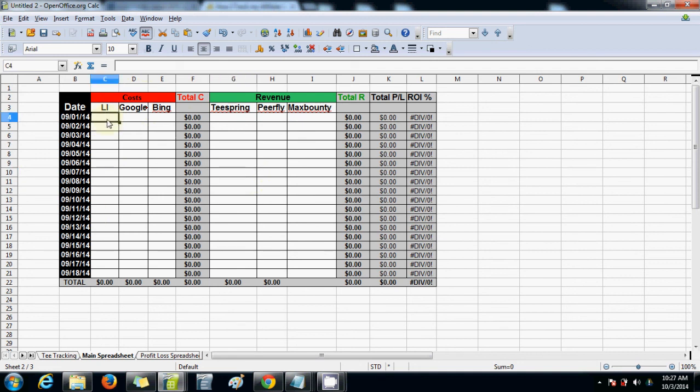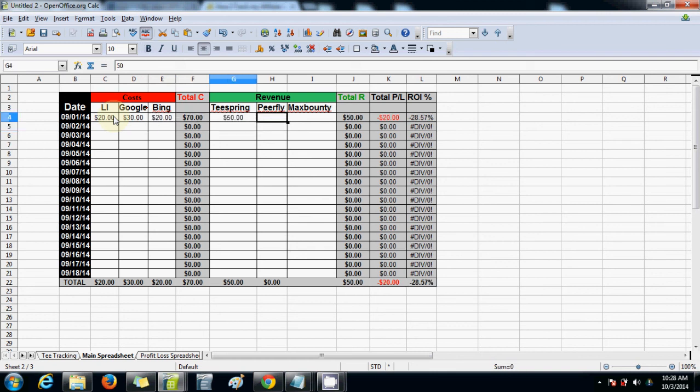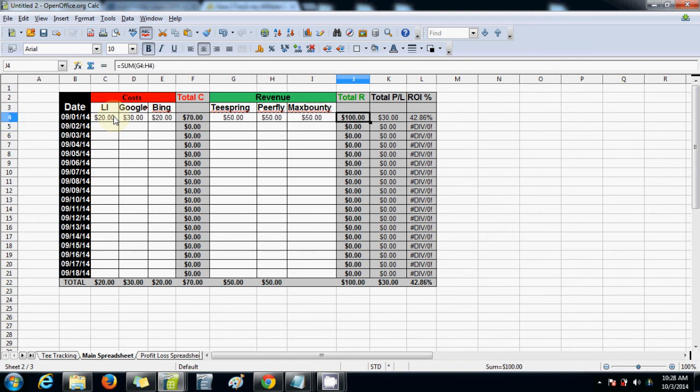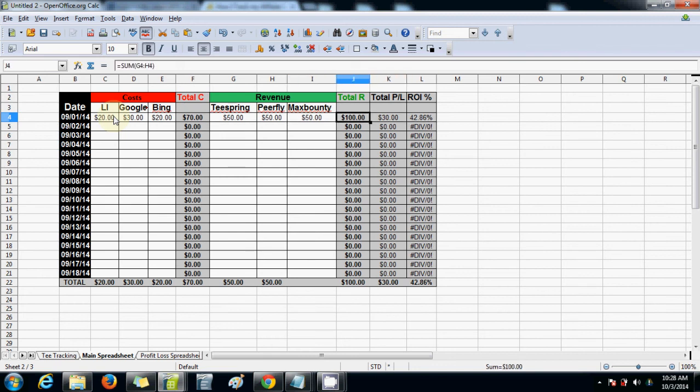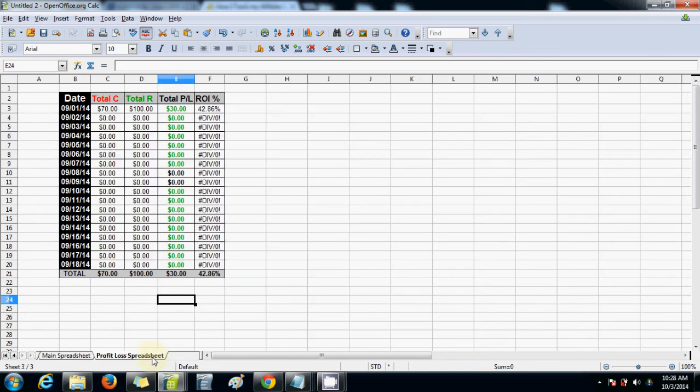And all I do is every day I go through, I log into each of these networks or the traffic sources and I see how much I've spent for the day or made in the day. So I'll put $20 spent there. Maybe $30 spent for Google. Another $20 spent for Bing. Maybe I made $50 in revenue in Teespring. $50, $50. So it's going to tell me I made $100 in revenue. And I've spent $70 in costs. And it's going to minus the cost from the revenue and it's going to give me $30 profit. And then that will give me 42.86% ROI.